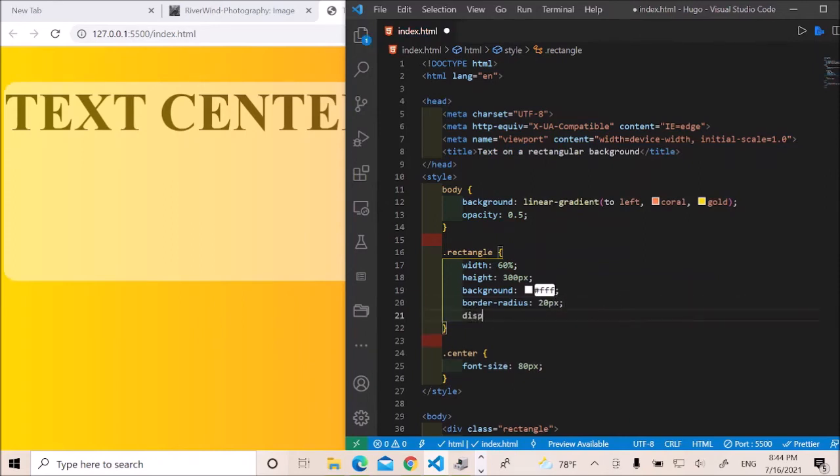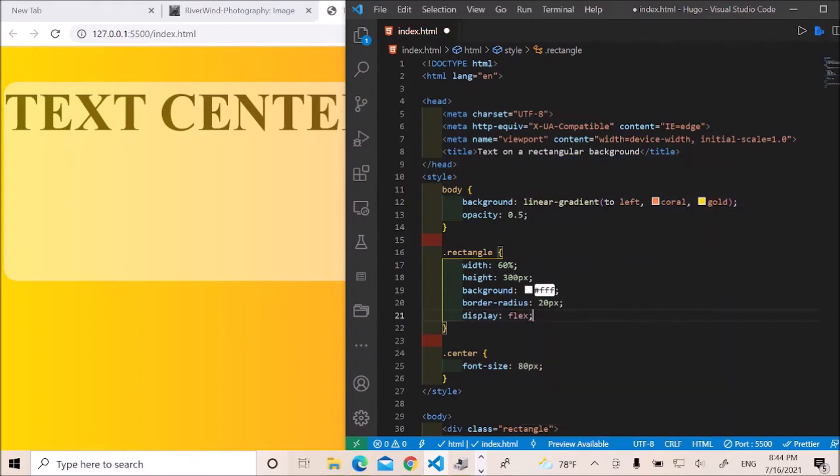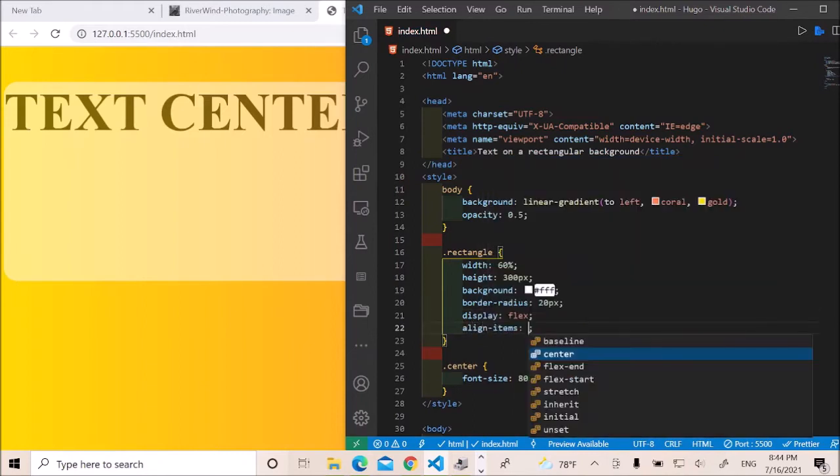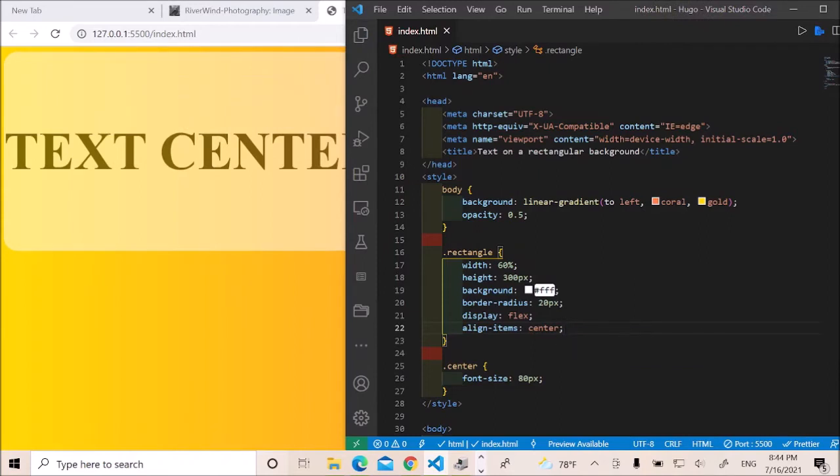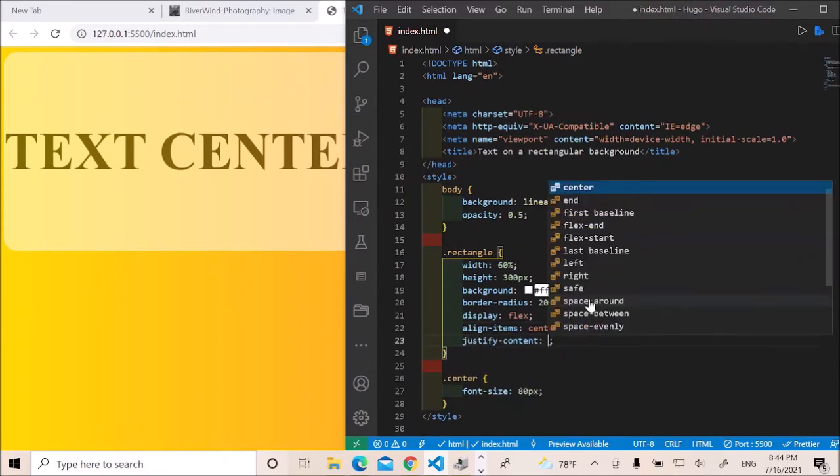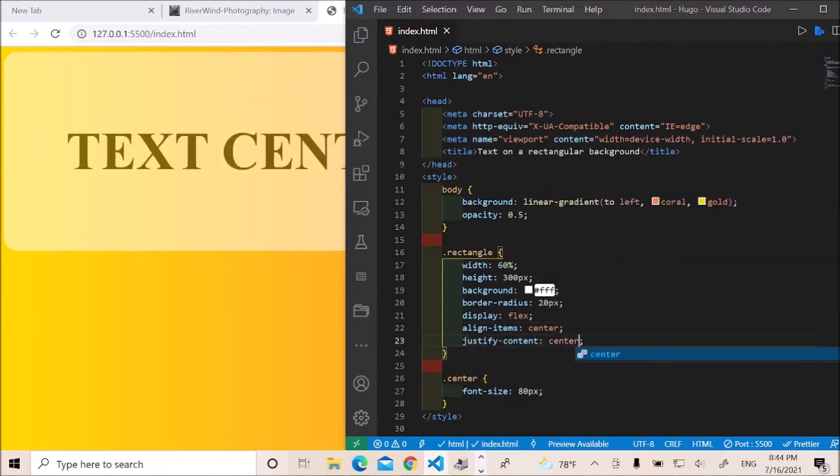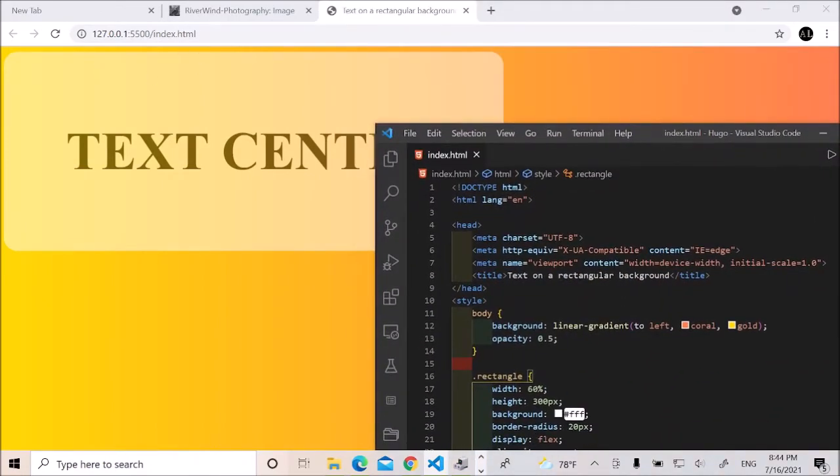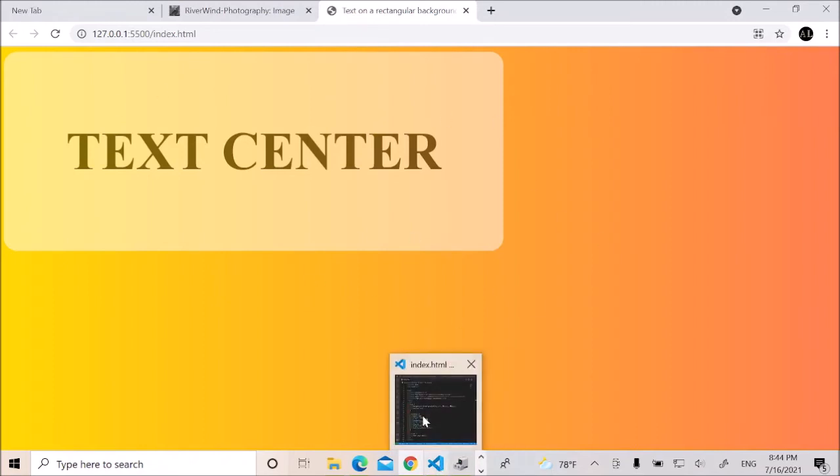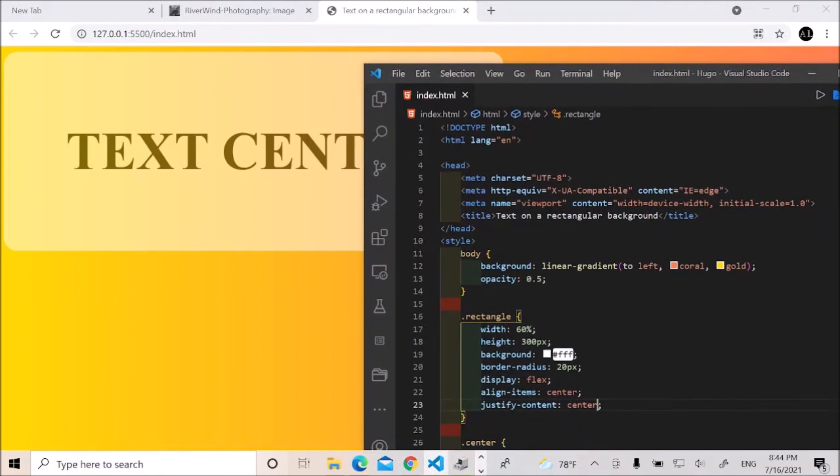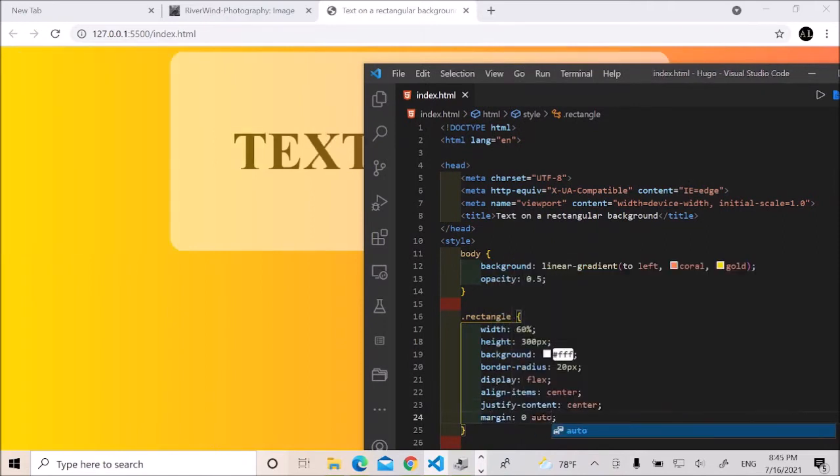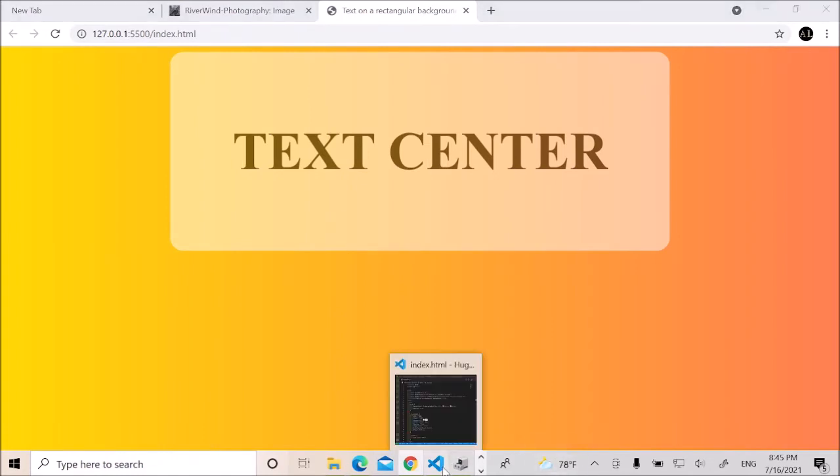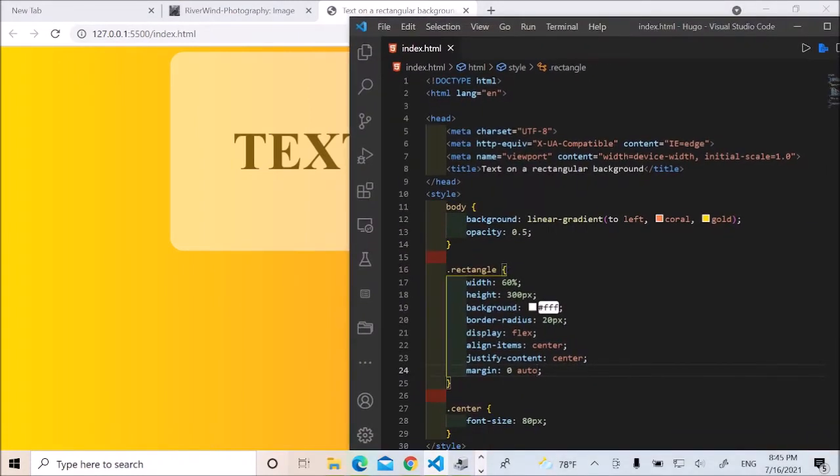And in order to center the text, let's display flex. Align items center. Justify content center will do the magic. Okay, this is looking good so far. But guess what? This rectangular shape or background is not centered properly. So of course, we'd like to center that. By doing so, let's apply margin of 0 to auto. Okay, this is looking good so far. This is expected. Let's keep moving on.